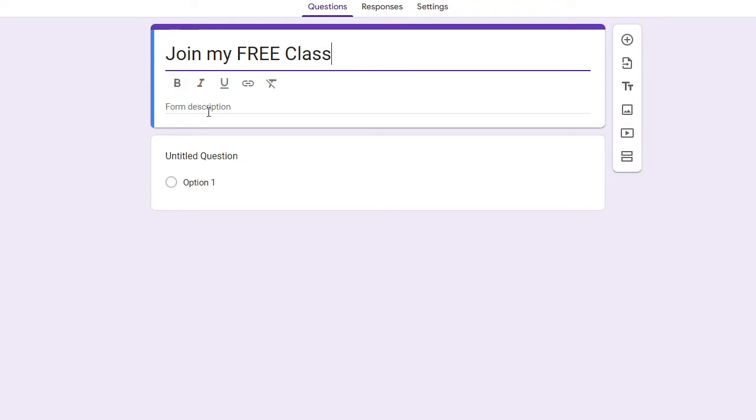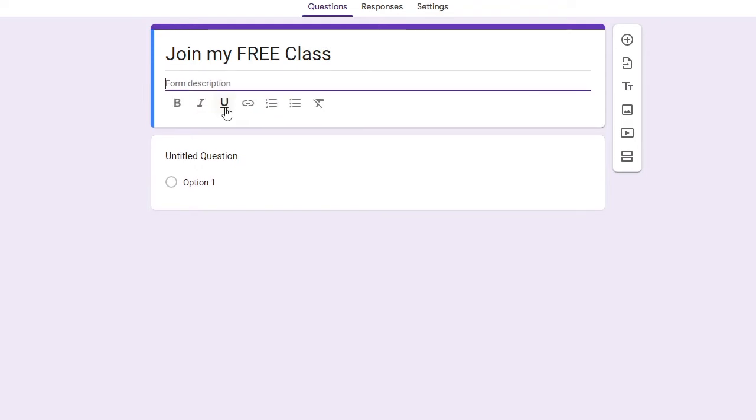So I can just name it like Join My Free Class. Then below that you will find form description, so you can give some kind of description so that the people whom you will share with can read it and know more about it.